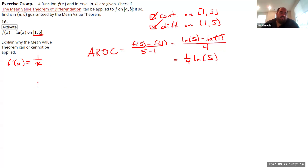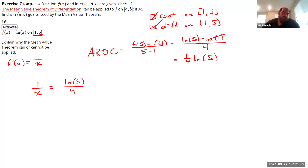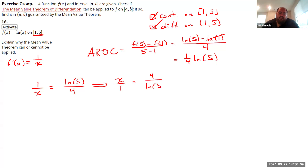There must be a place where the derivative equals ln(5)/4. Setting 1/x = ln(5)/4 — since 1/x is the reciprocal of x, we can take the reciprocal of both sides to get x = 4/ln(5). Alternatively, multiply both sides by x to get 1 = x·ln(5)/4, then multiply by 4 to get 4 = x·ln(5), and divide by ln(5) to get x = 4/ln(5).